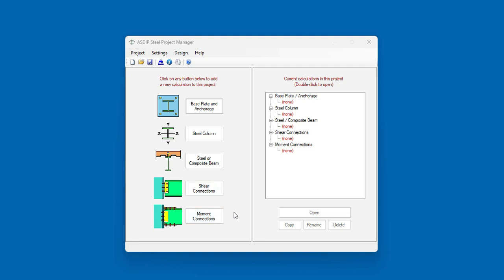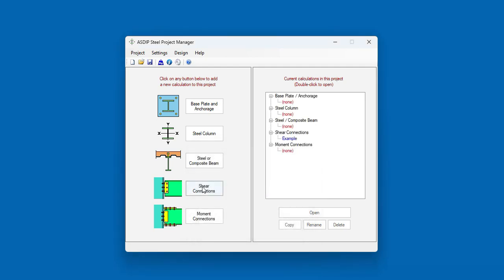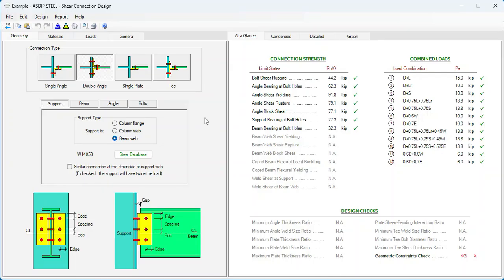In this case, we're going to create a calculation for a shear connection. Let's call it example. And the calculation has been added to the tree. Double click on the tree. And this is the template for a shear connection in ASDIP-Steel.